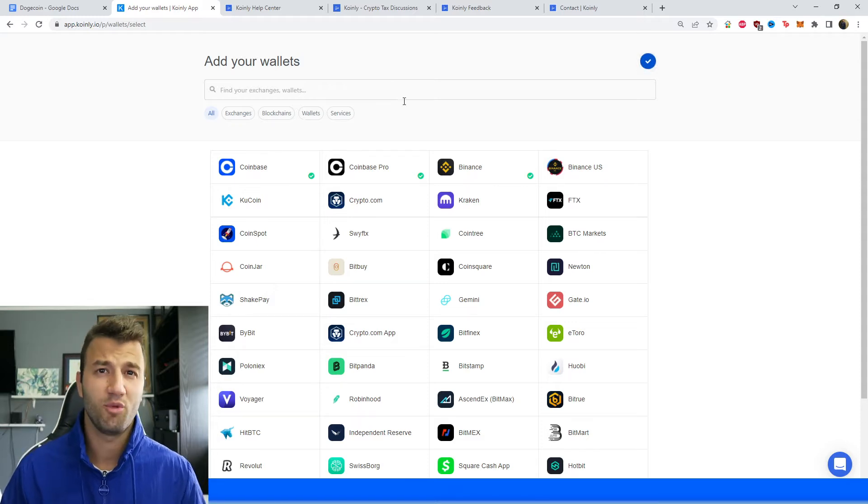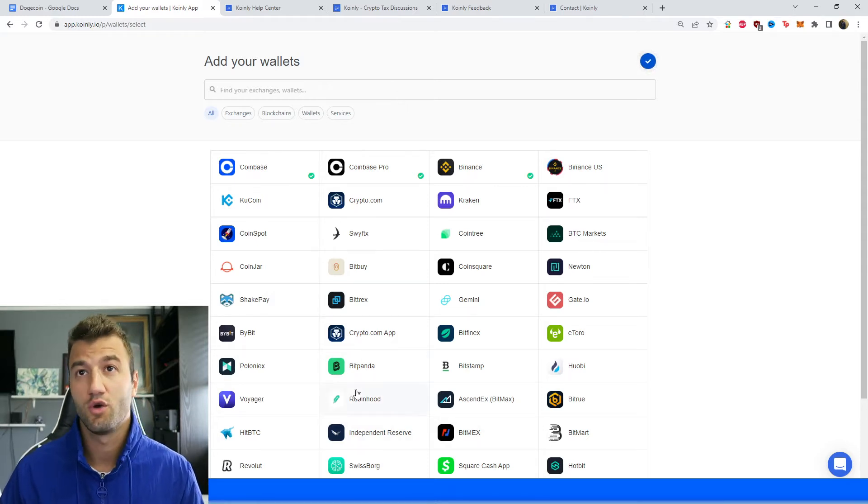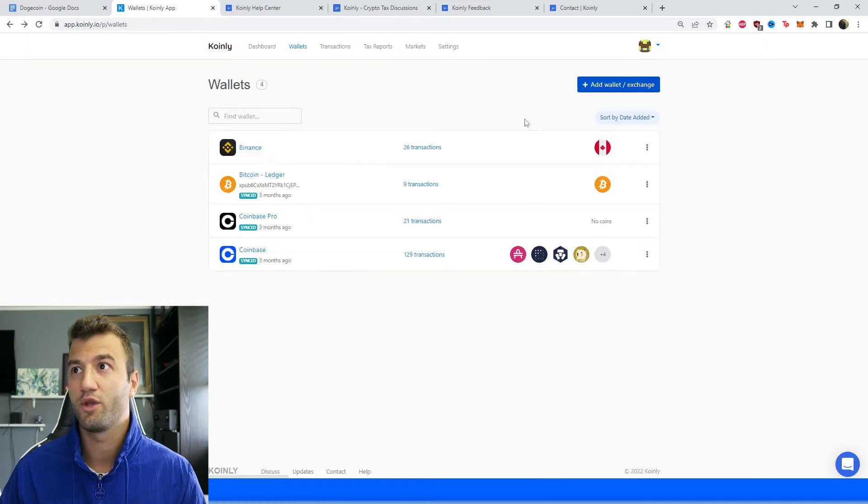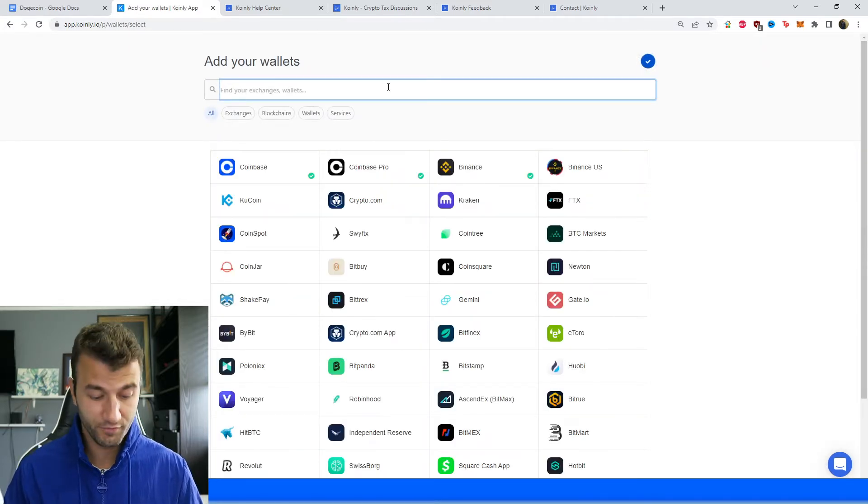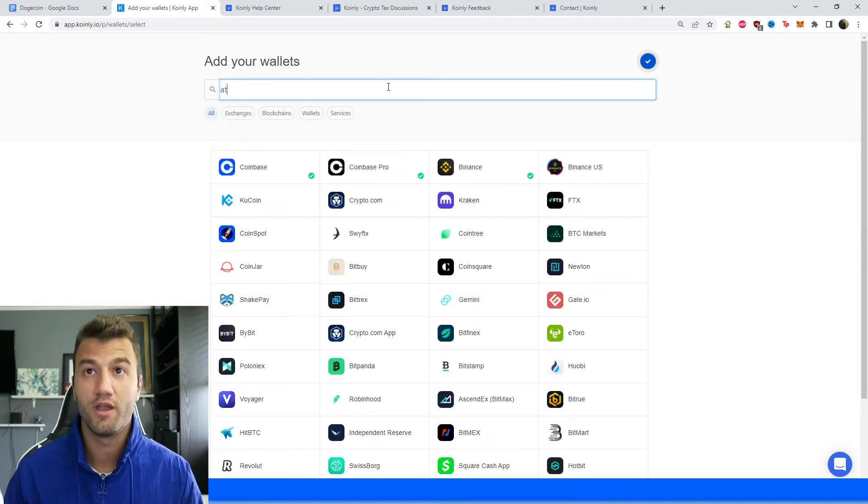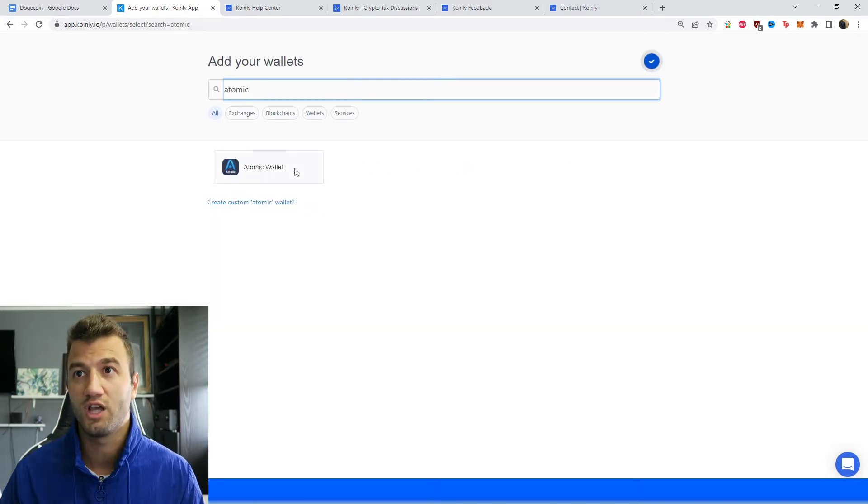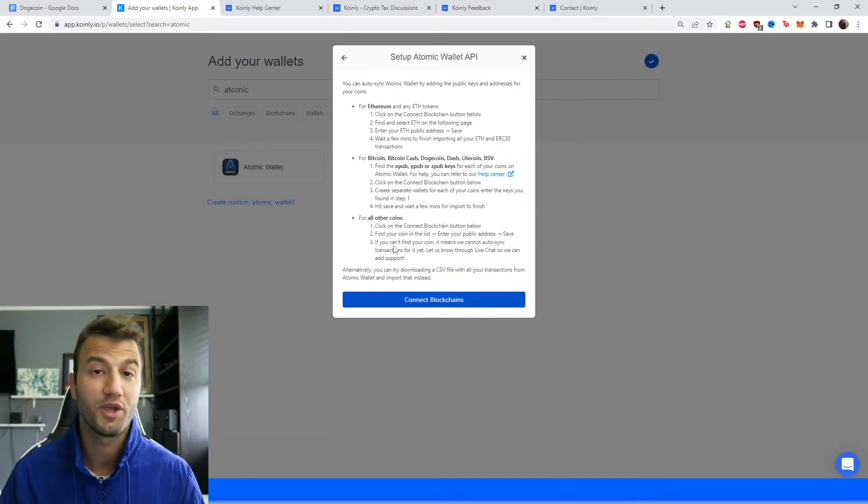So for today's example, I'll be using the Atomic Wallet. So firstly, obviously, going back here, click on add wallet, and you can do two different things. Firstly, you can go on Atomic, and then click on Atomic Wallet, and then click set up auto sync.